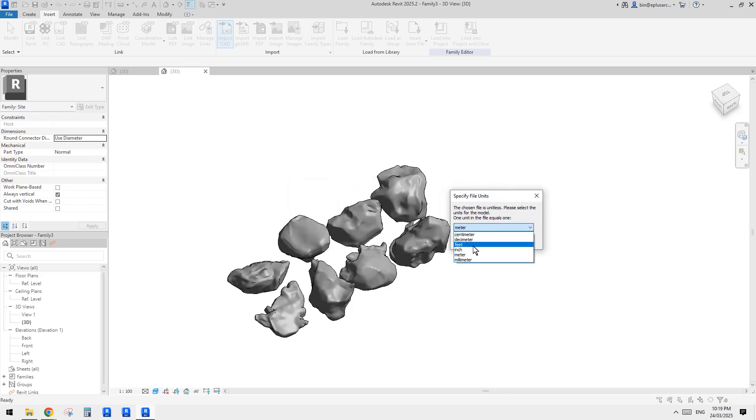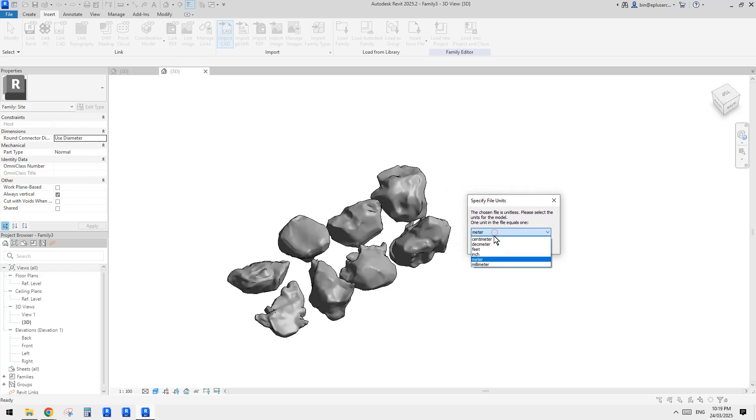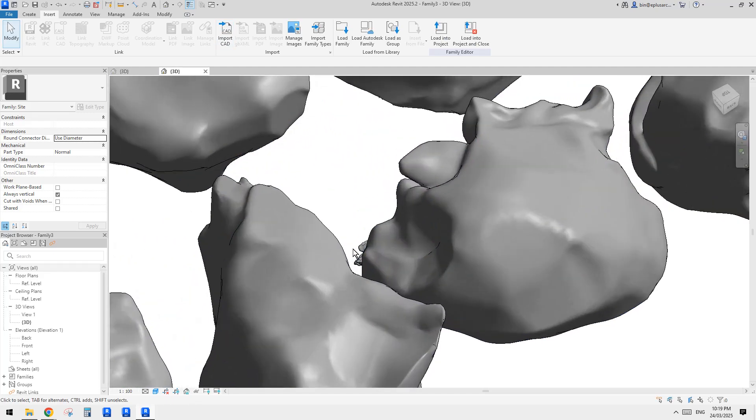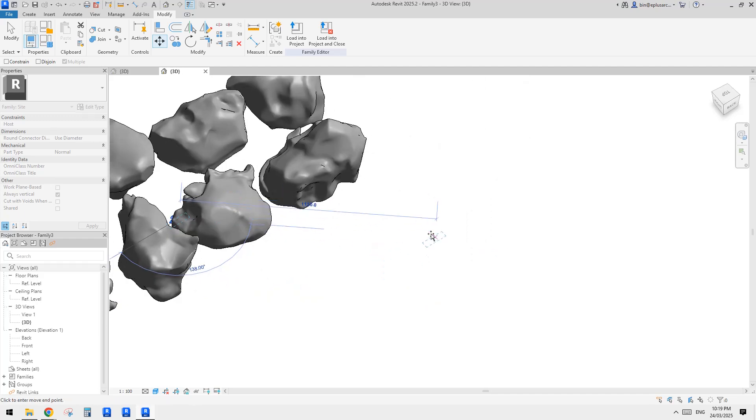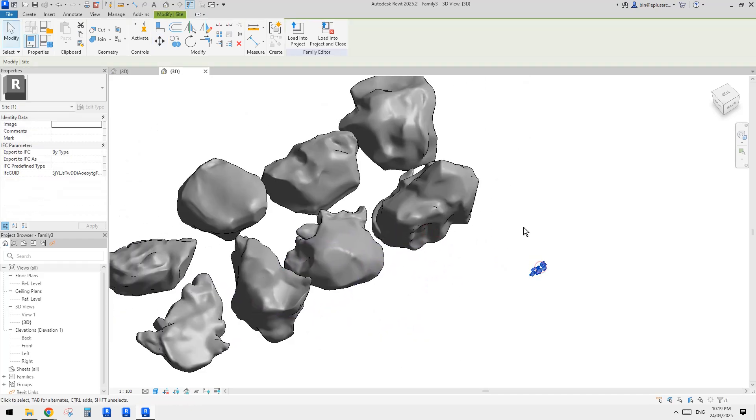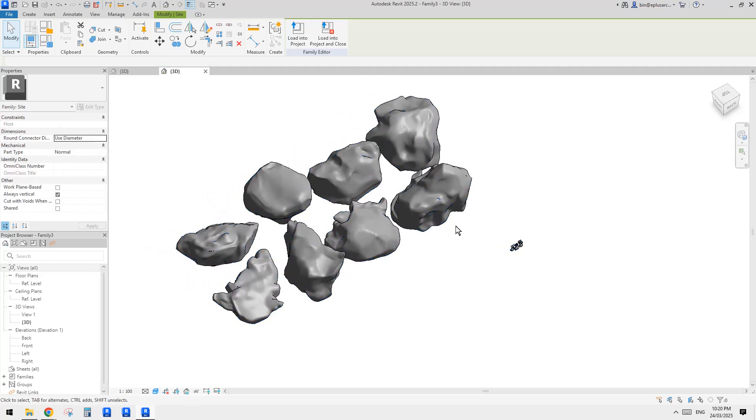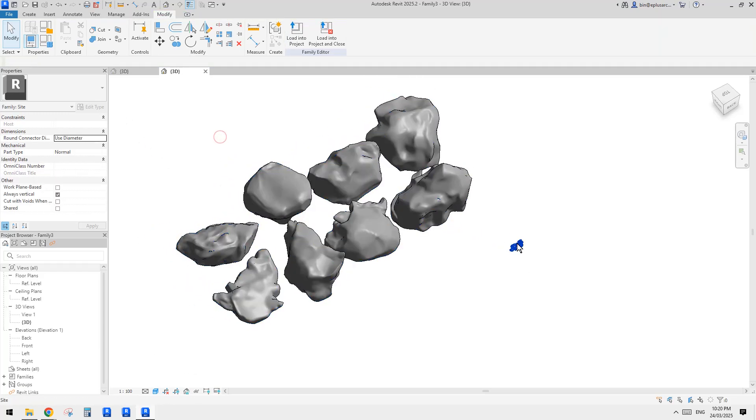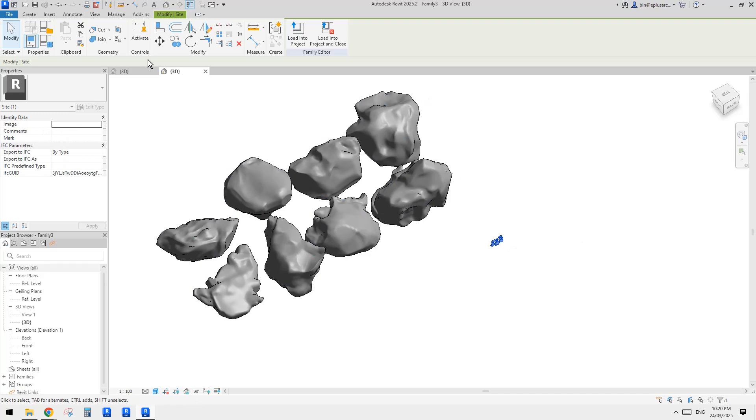When you import CAD, you can change. So if you find that the size is too big or too small, you can always change. I couldn't find a way. Usually when we import CAD drawing, like DWG or DXF, other 3D CAD file, there's an option to change the scale. But I noticed that for this one, once you import, there's no option.